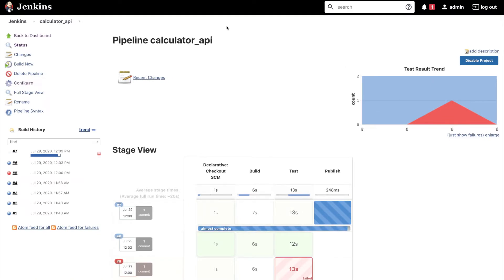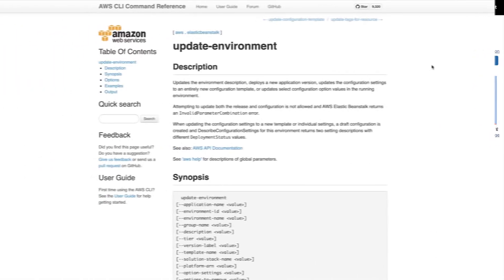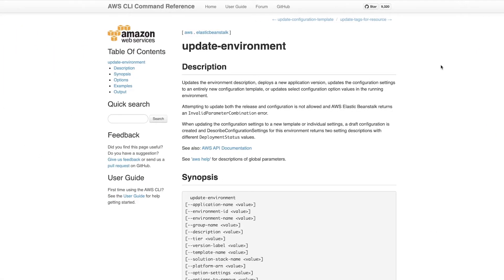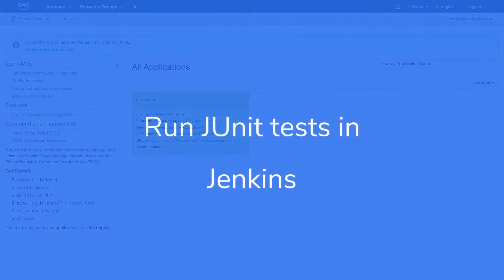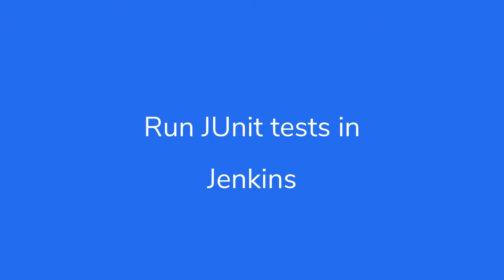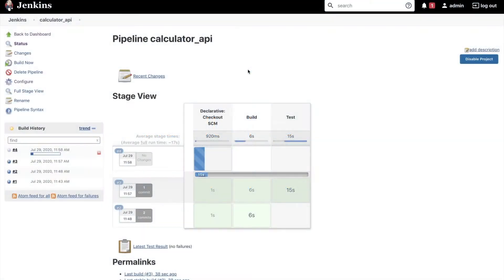If you have missed any of the previous videos make sure you check the video description for the full playlist. In this video you will learn how to create a Jenkins pipeline that runs unit tests and publishes a test report.